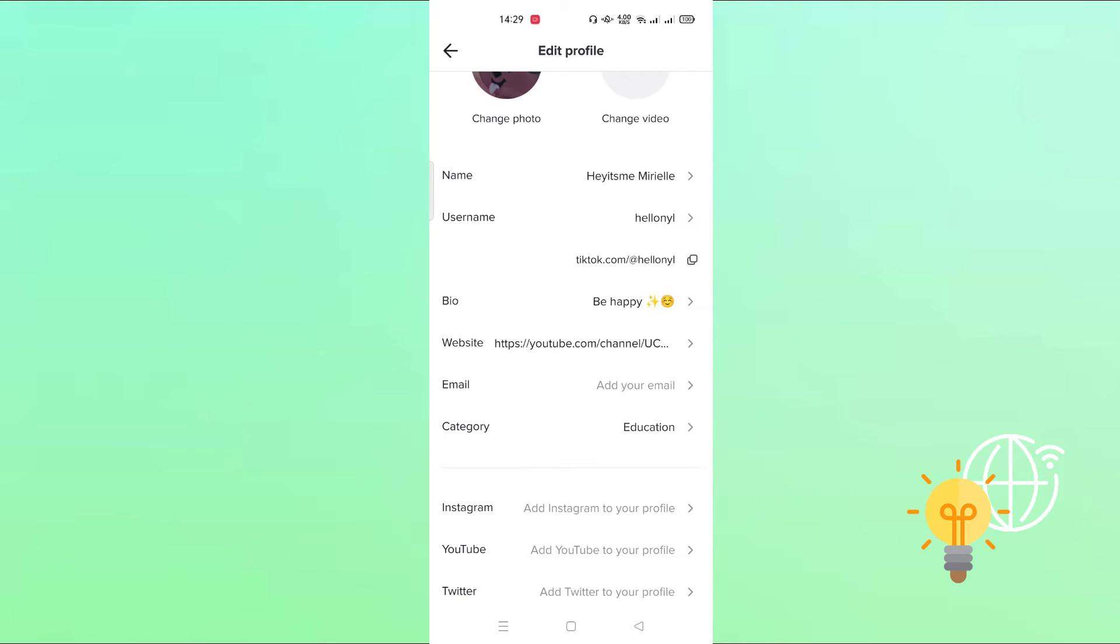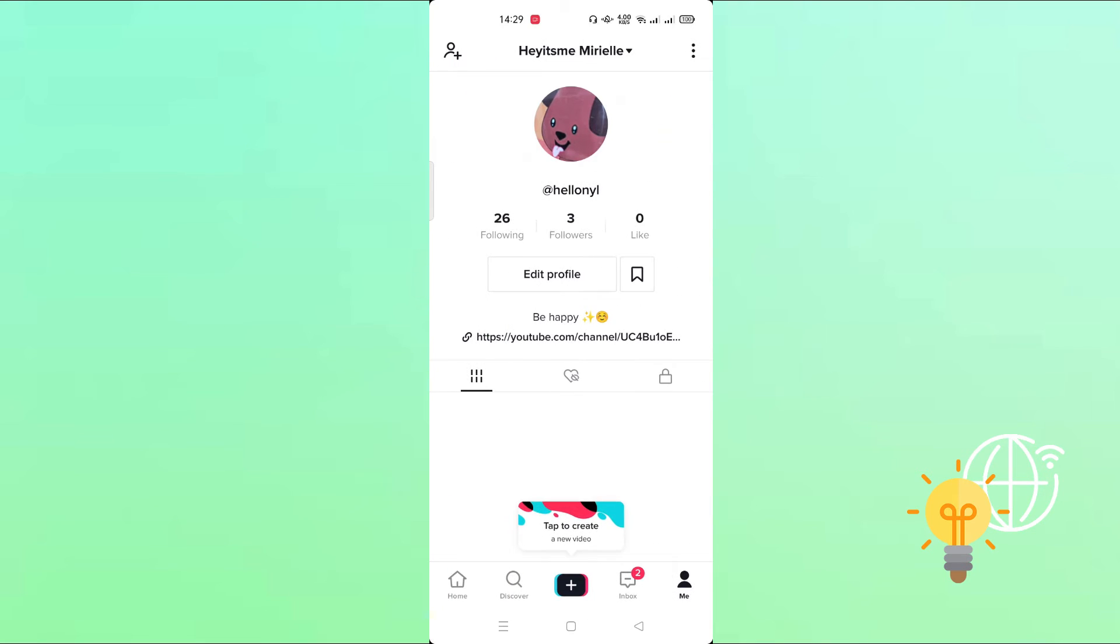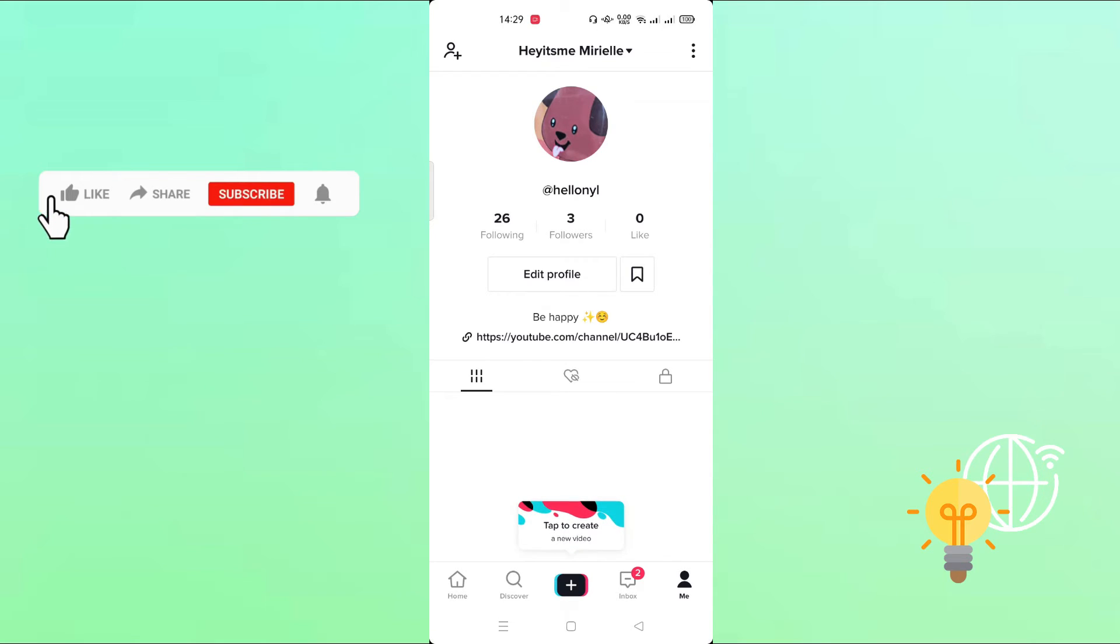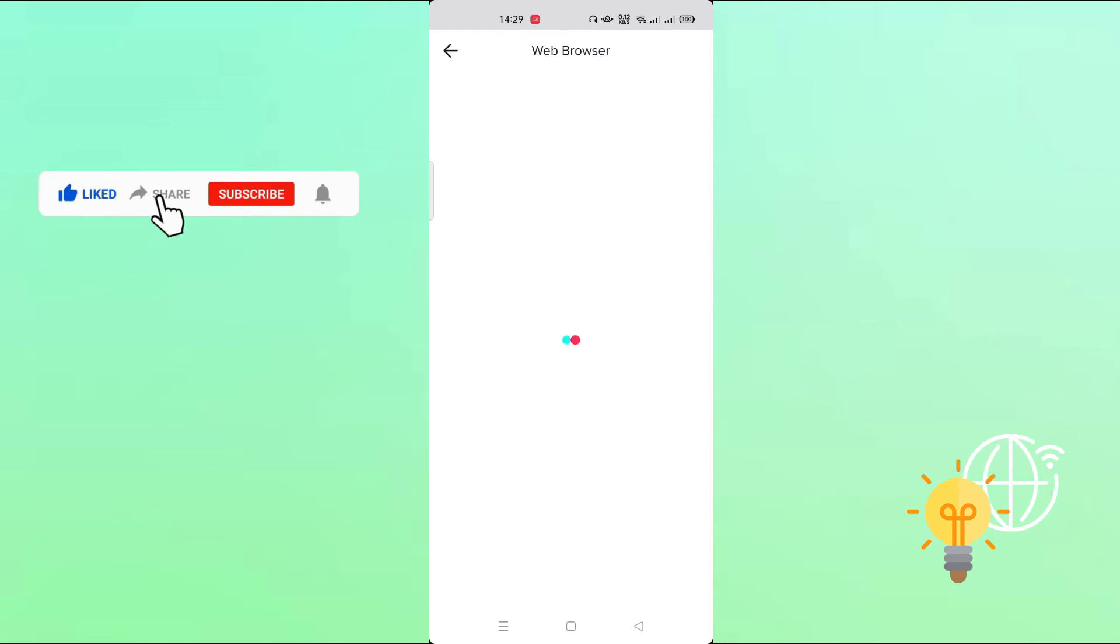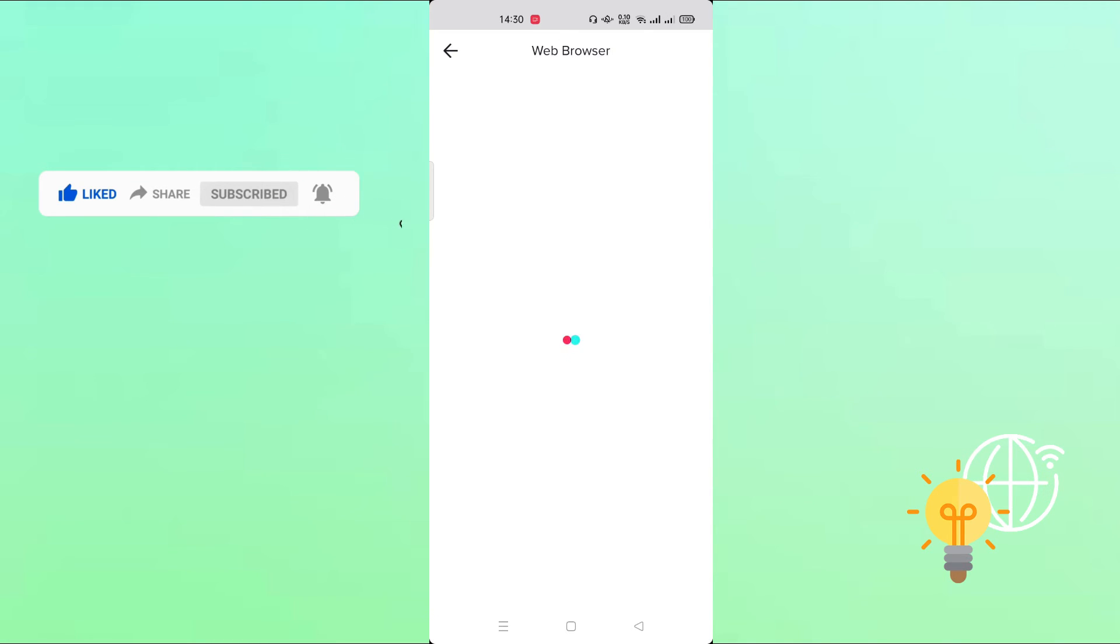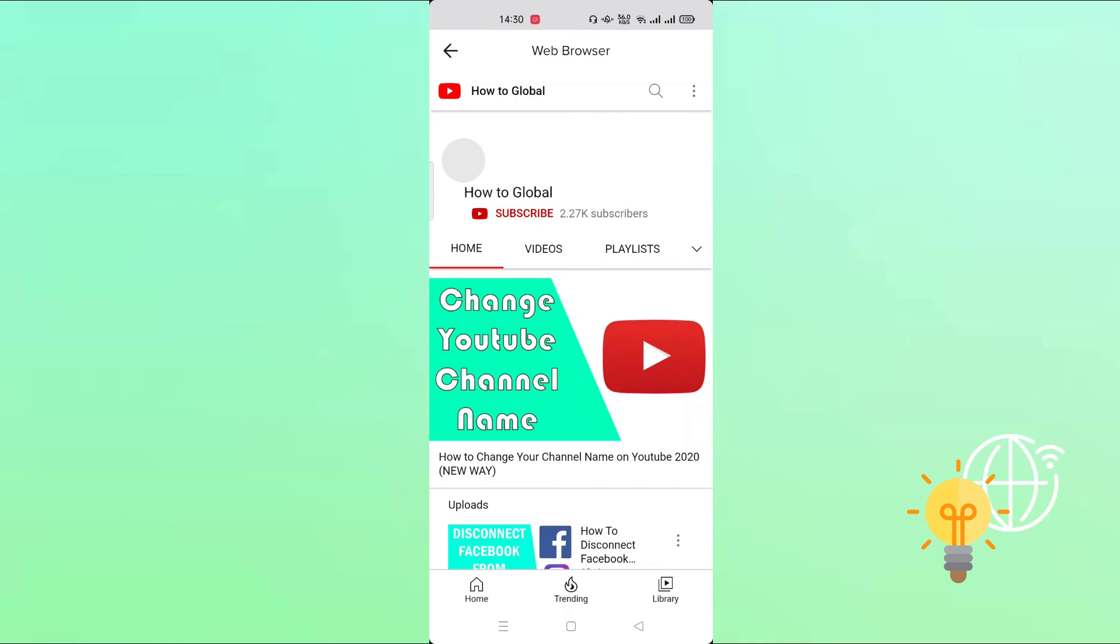Now after it's done, just look at your profile and as you see, there is the link now of the YouTube channel. Now let's see, let's click it. Now the person that will click the link in your bio will automatically be directed to your YouTube channel, website, or anything.